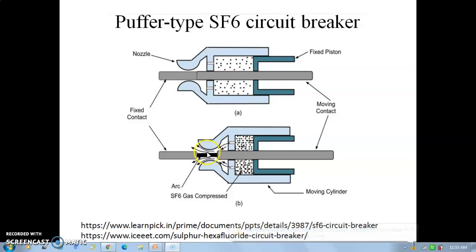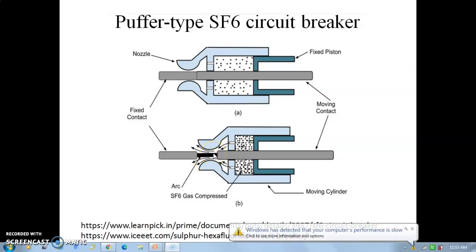When the gas cools down, the arc between the two contacts is cooled down and gets extinguished, removing the arc. After some time, a nozzle on the movable cylinder opens due to the gas pressure, and the SF6 gas comes up through the nozzle and passes through the arc.